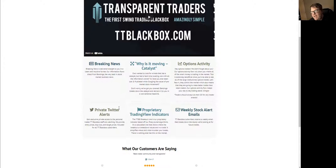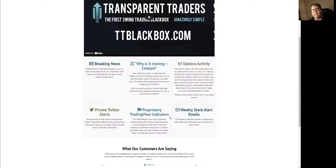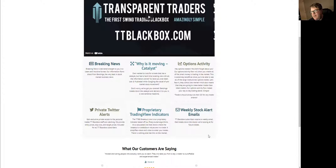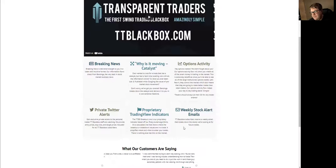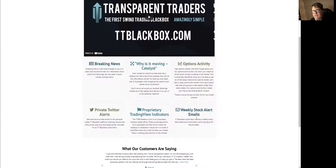We also have a private Twitter and we have proprietary algorithmic TradingView breakout indicators. And then of course, everybody who signs up gets the weekly stock alert emails. These are normally longer term swing trades that come out on Saturday nights for the most part.